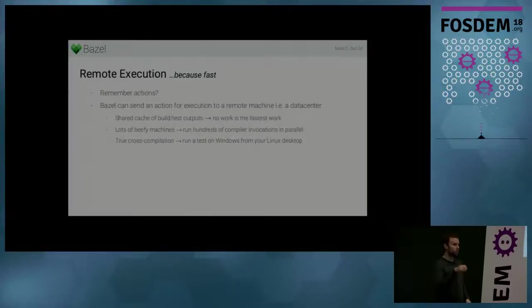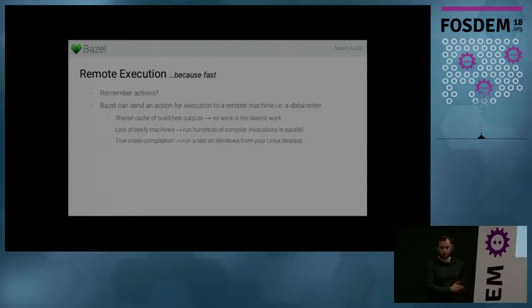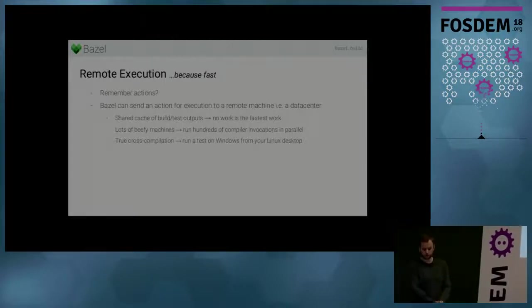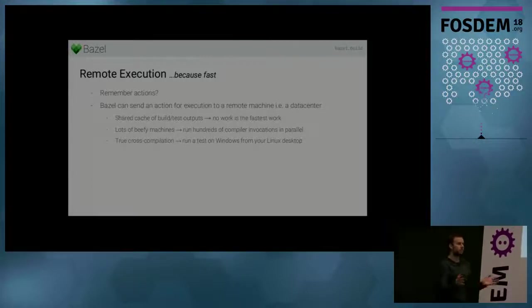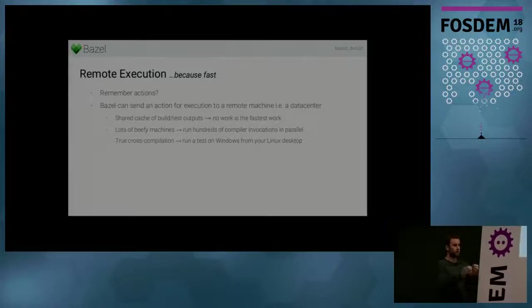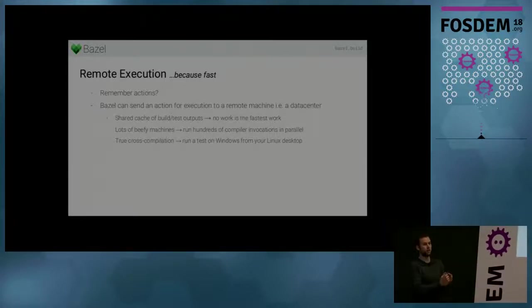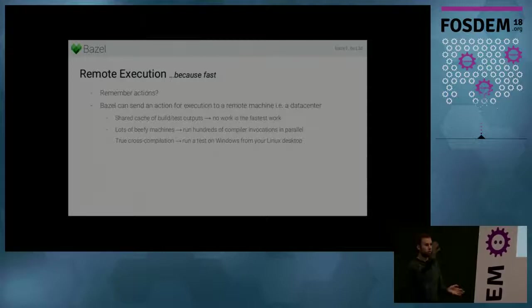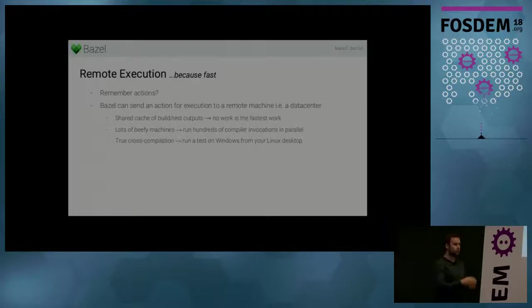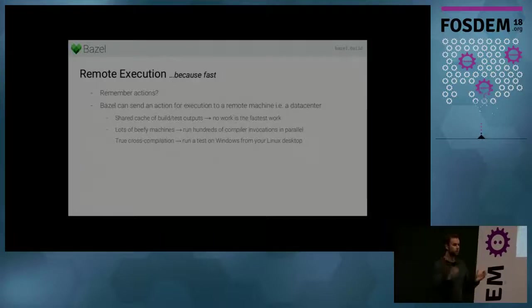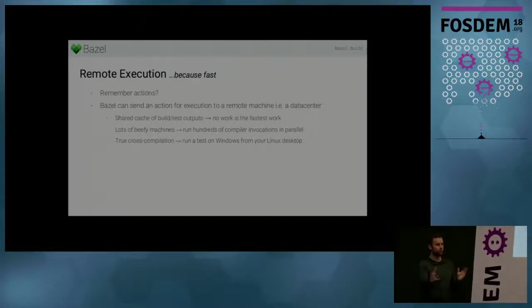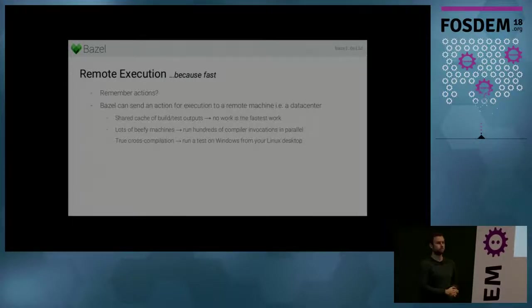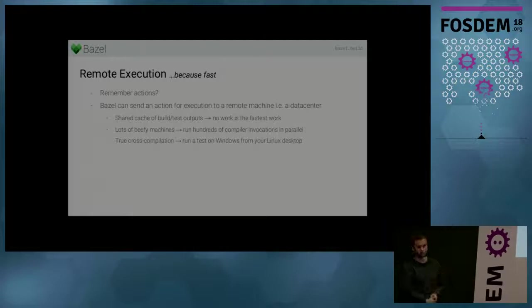And so that's remote caching. So remote caching, you build locally, you share remotely. And then the next thing that Bazel can do is remote execution. So remember an action contains all the information to create a build output. So Bazel can also send this action to a remote execution system running in a data center in the cloud. And then this remote execution system can execute this action in the data center and send it back to Bazel, send the outputs back to Bazel.